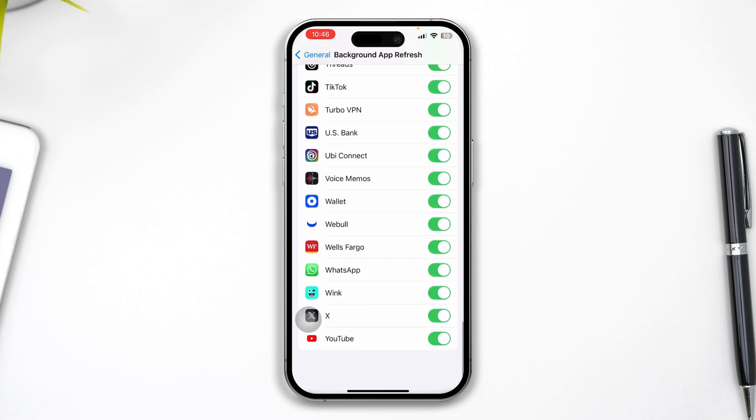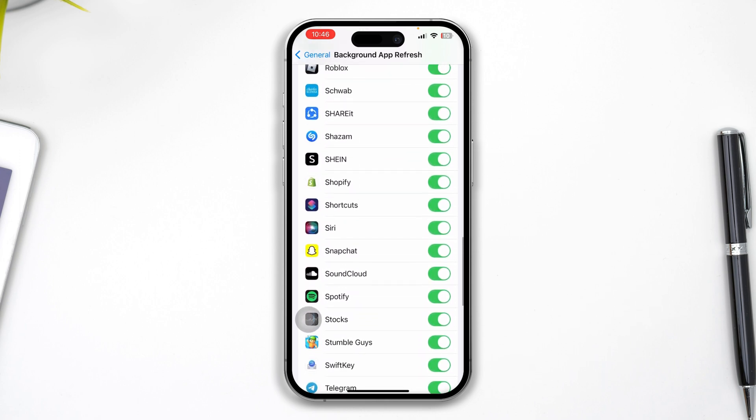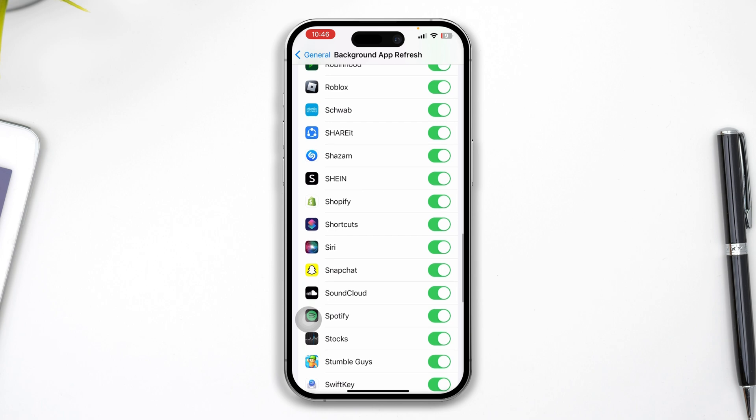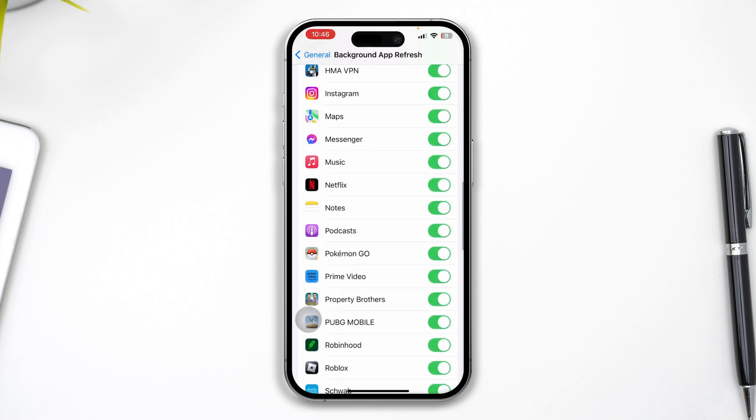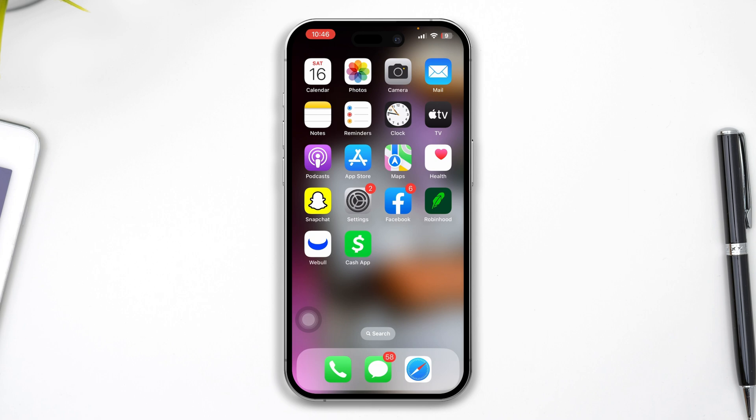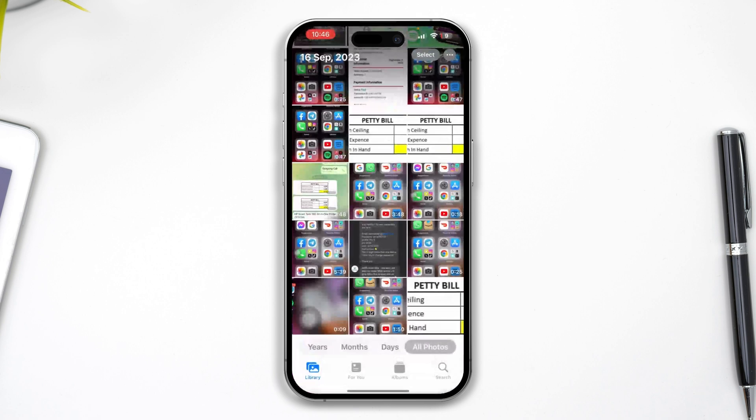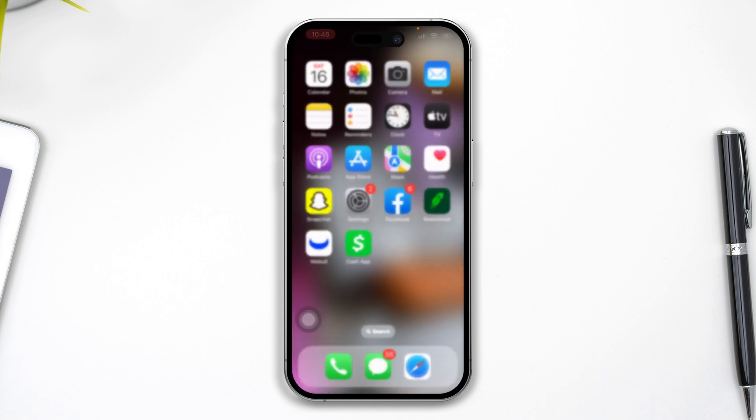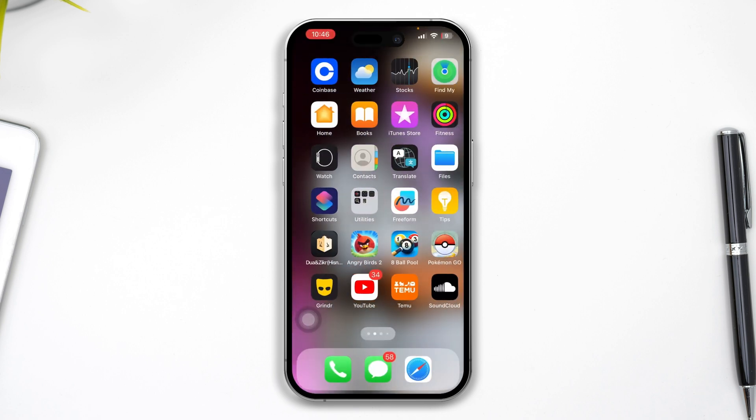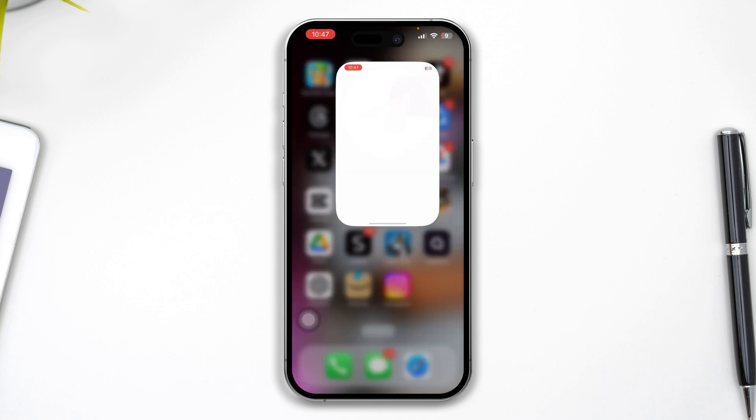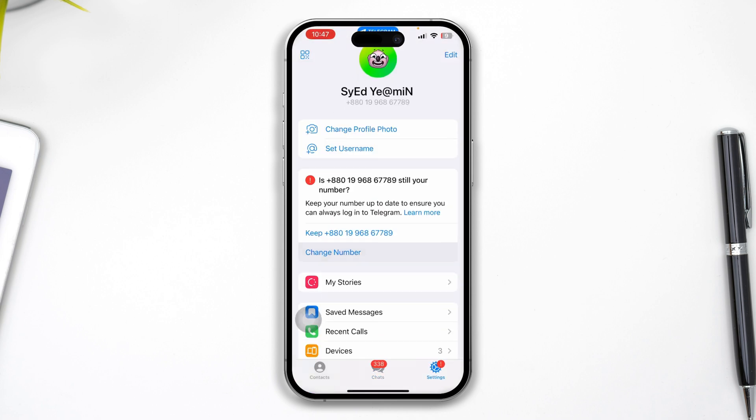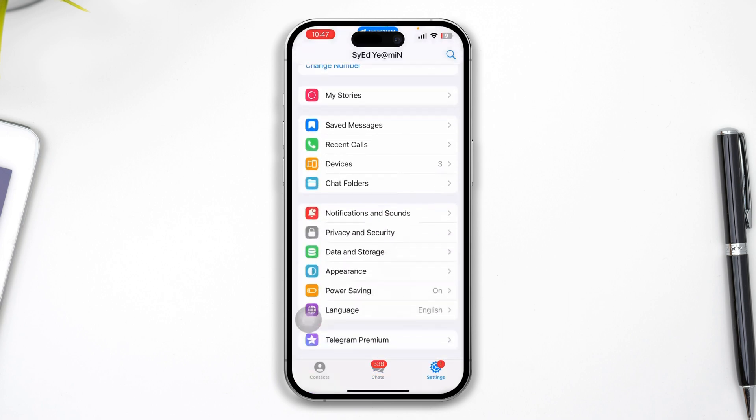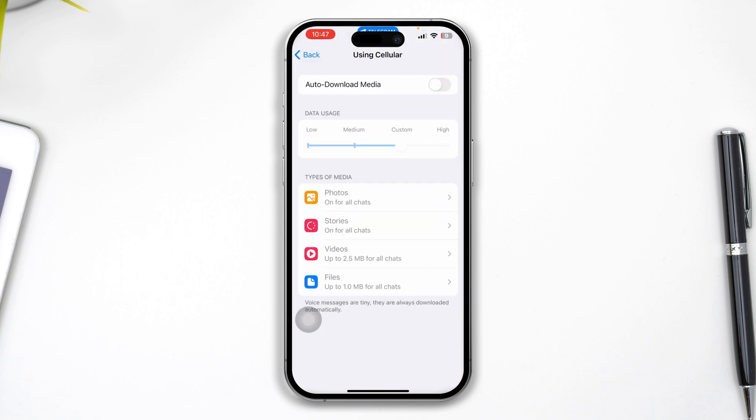If you did all that but still haven't received your Telegram downloaded files, here's what to do next. Before you do anything else, I highly recommend you open up your Telegram application. You have to tap on Settings, scroll down, and tap Data and Storage.